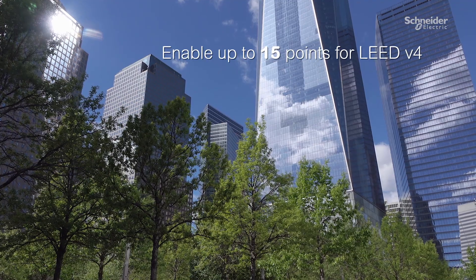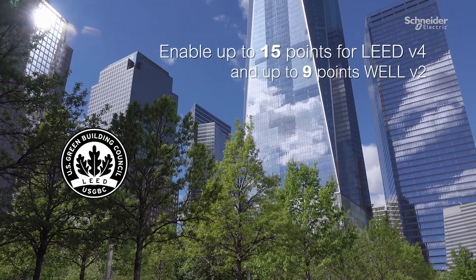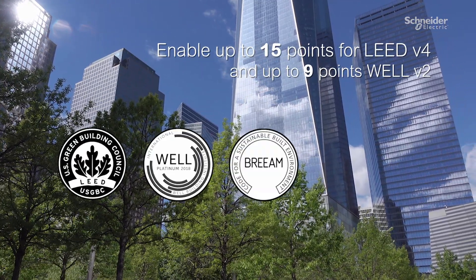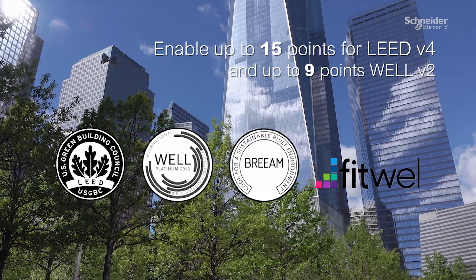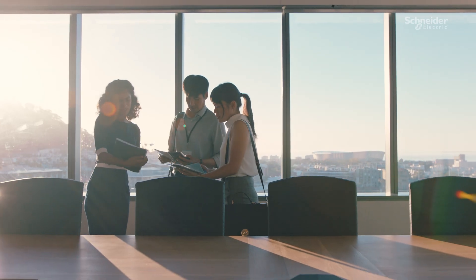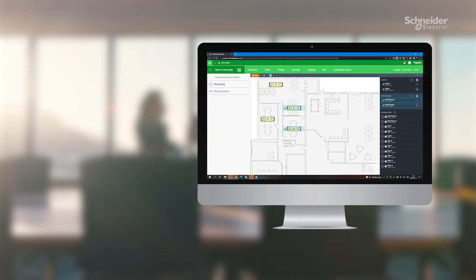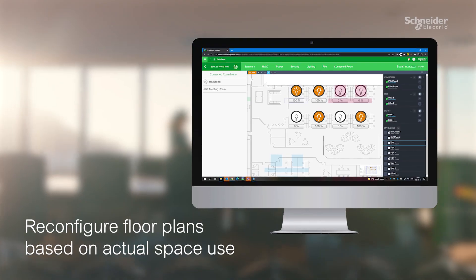SpaceLogic Insight Sensor captures data on well-being analytics needed to achieve building certifications. Occupancy insights are used to optimize and reconfigure floor plans.